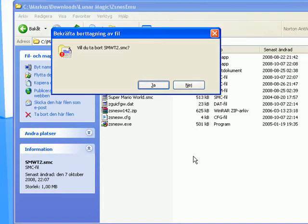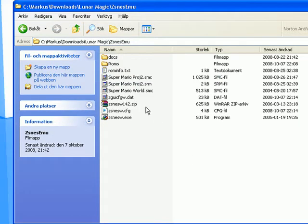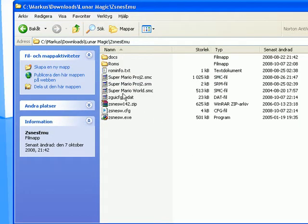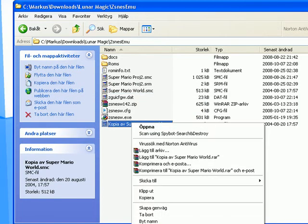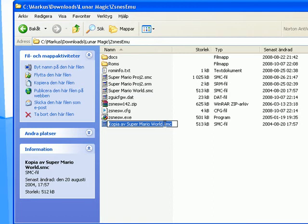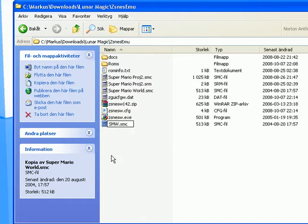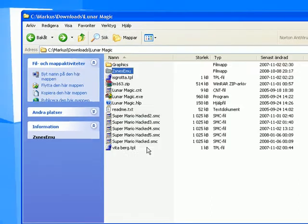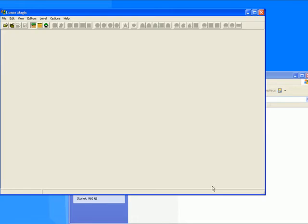I'm gonna go ahead and delete this one real quick. First thing you'll want to do is take your ROM, CTRL-C, CTRL-V, just in the same folder simply because Lunar Magic does not have a save as feature, so the only way to save is to rewrite your old ROM. Basically what that means is if you change something and save you can't revert it, then that would be bad. Simply gonna name this SMWT or something. Go back and pop up Lunar Magic.